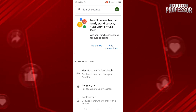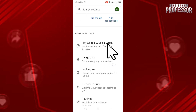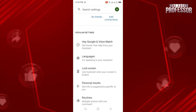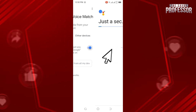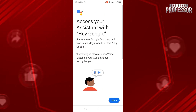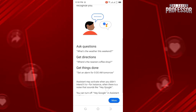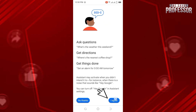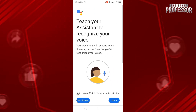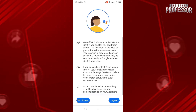What you have to do is tap on Google and Voice Match. Here you can see the Hey Google toggle — turn this on. A screen like this will appear. Scroll down and click on Agree, then scroll down again and tap on Agree.